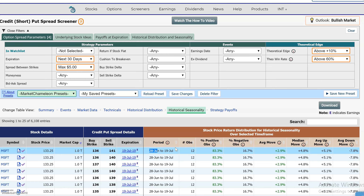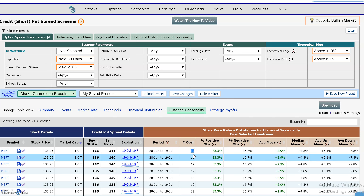So today is June 28th to July 19th. Over the last 12 years, it runs a back test, and that back test says that 83.3% of the time in the last 12 years between these dates, Microsoft had a positive return. 16.7% it had a negative return. The average move was 2.9%, which is the average of all the returns in these 12 observations.